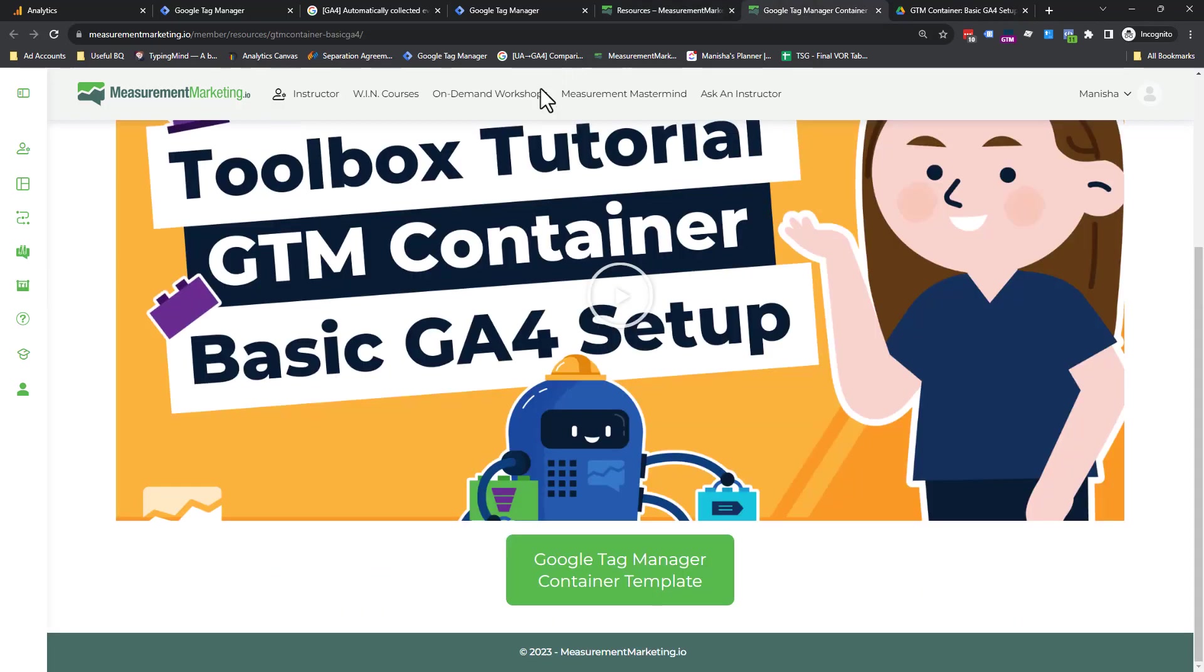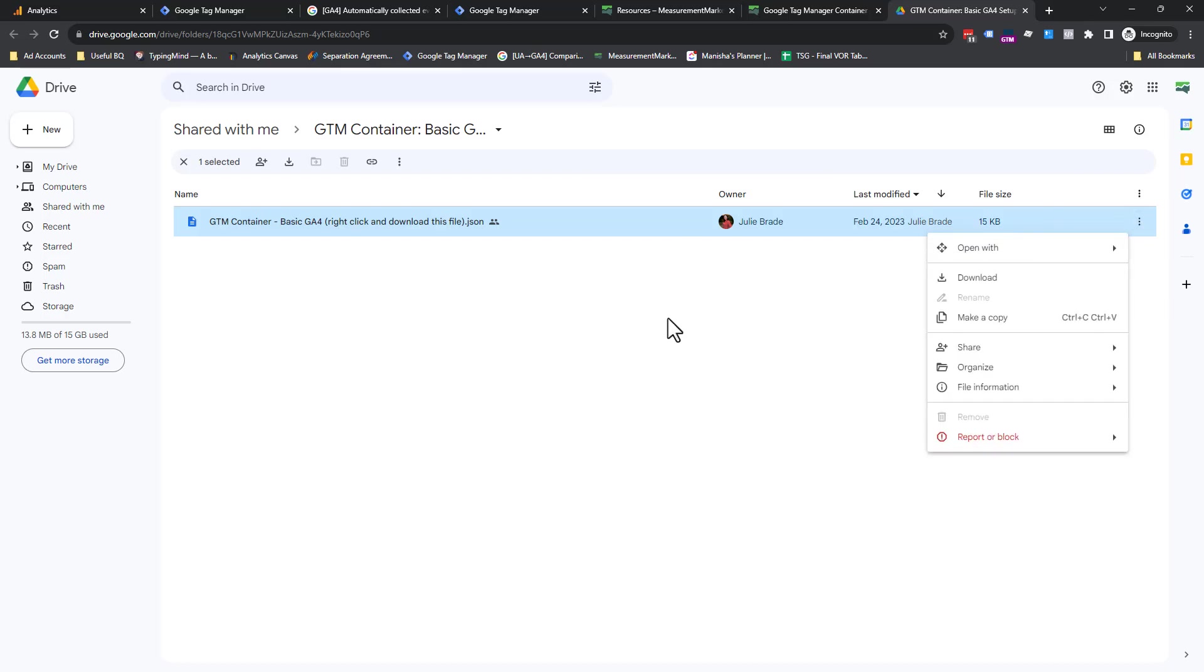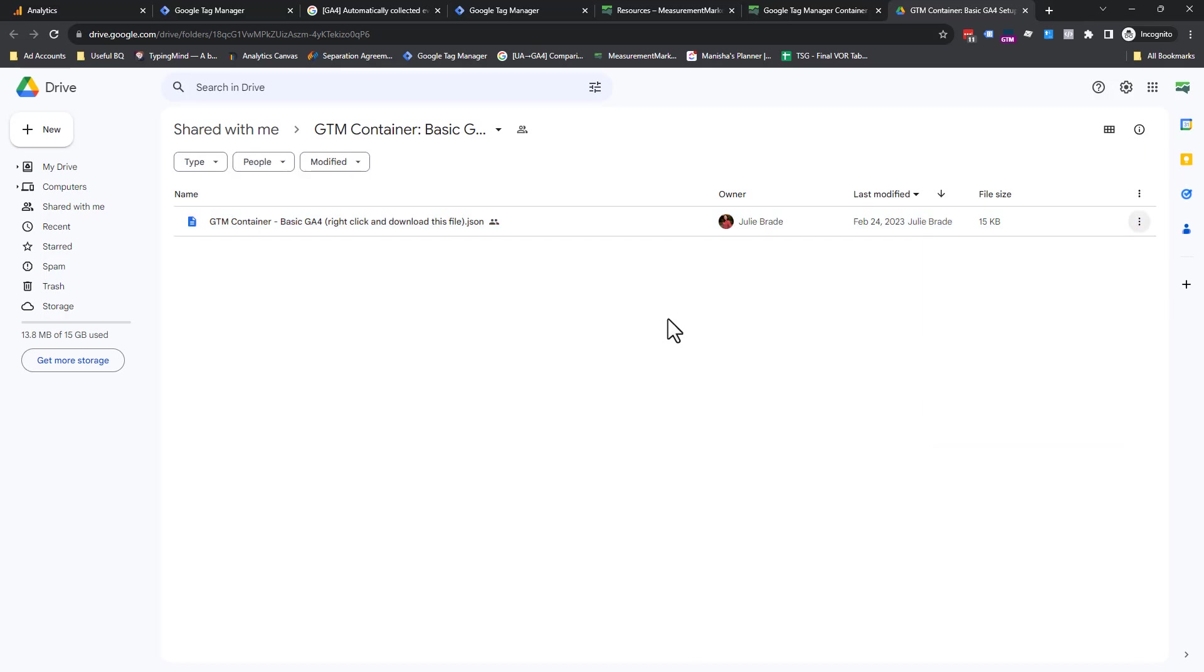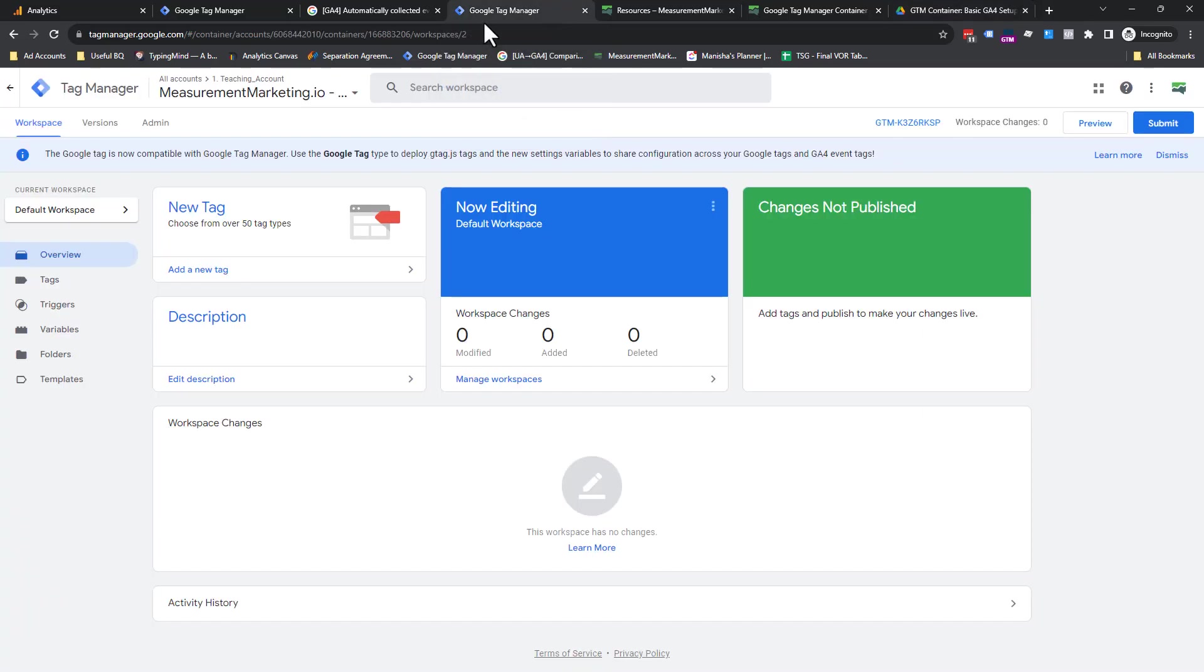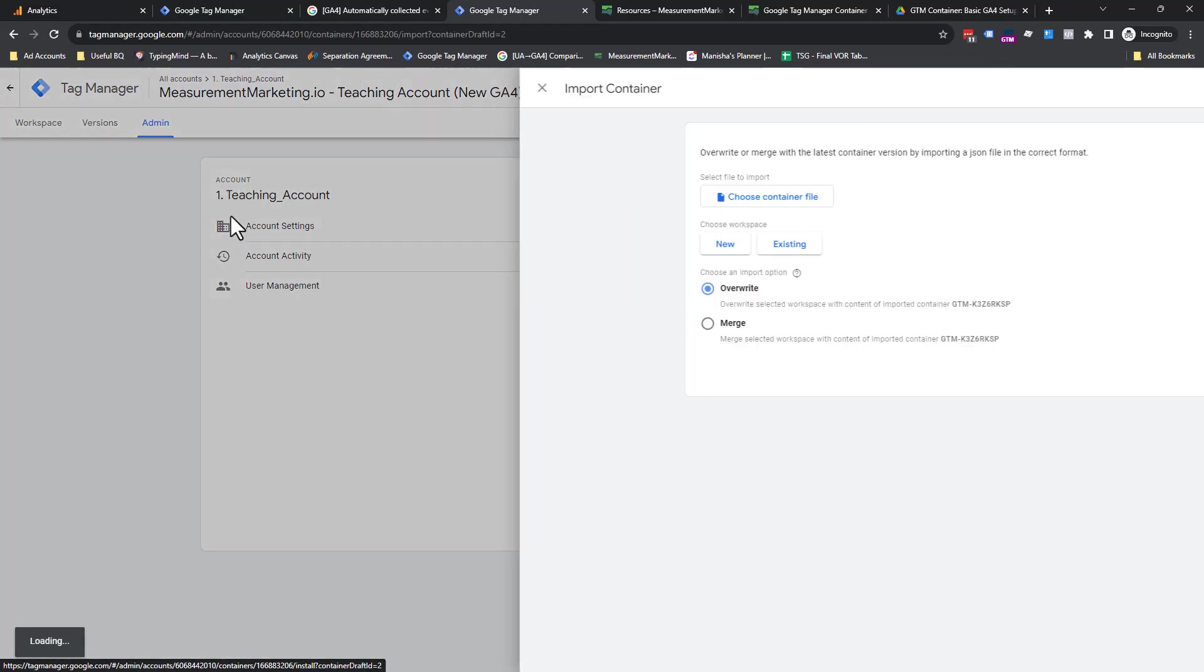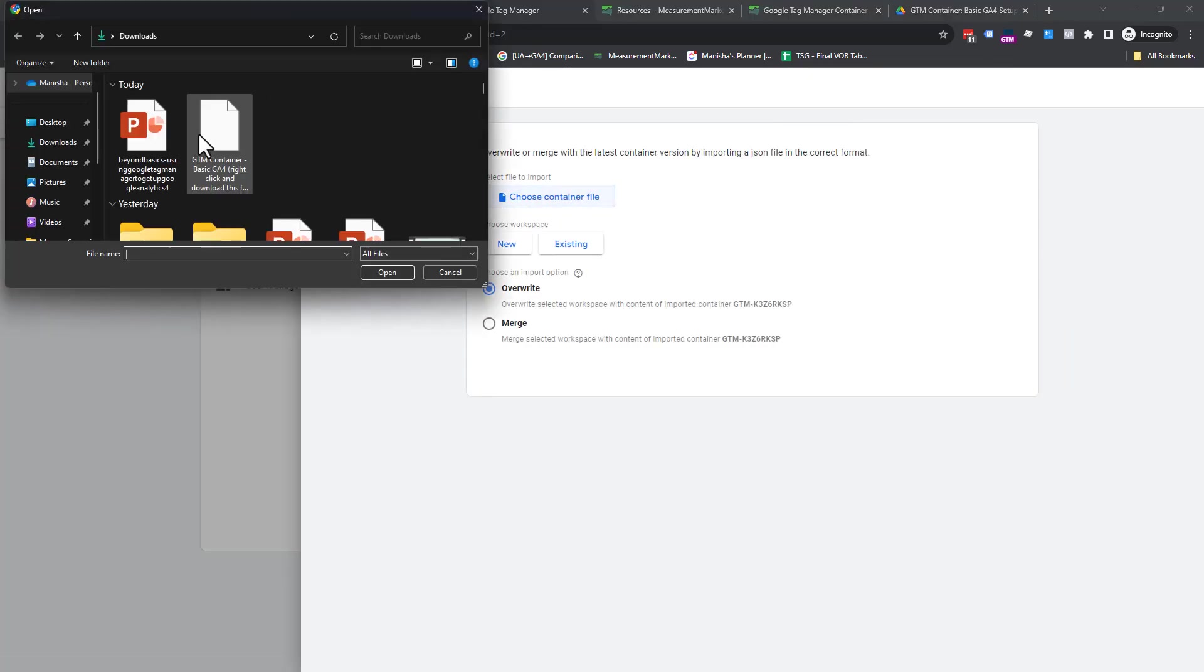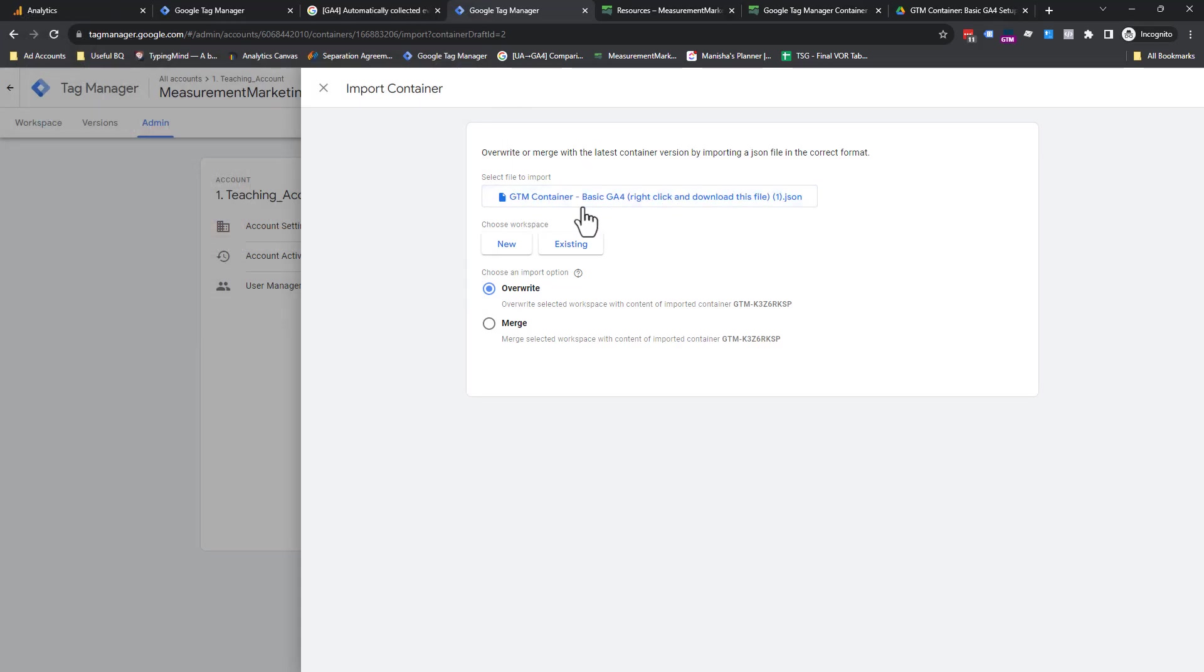Then you come in here and you click on this button. And this takes you to a Google Drive where we have a container ready to go for you. Now, what does this mean? It means brand spanking new GTM. Using our container, you come into admin, you click on import, you click on choose the file, you bring that container in. So this is the container right there. Just brought it in there.